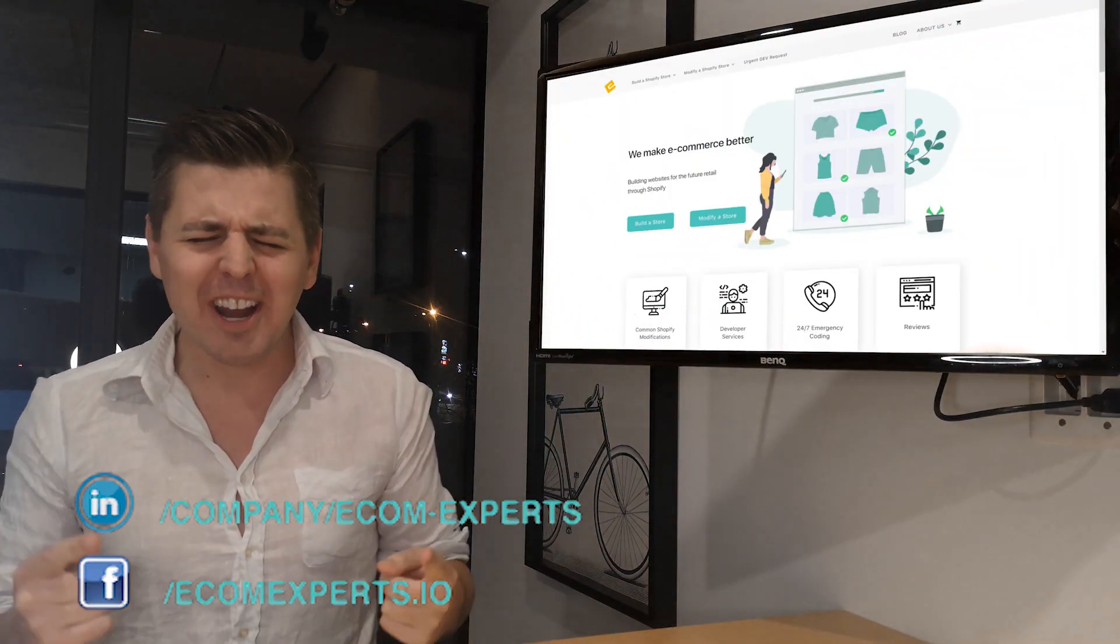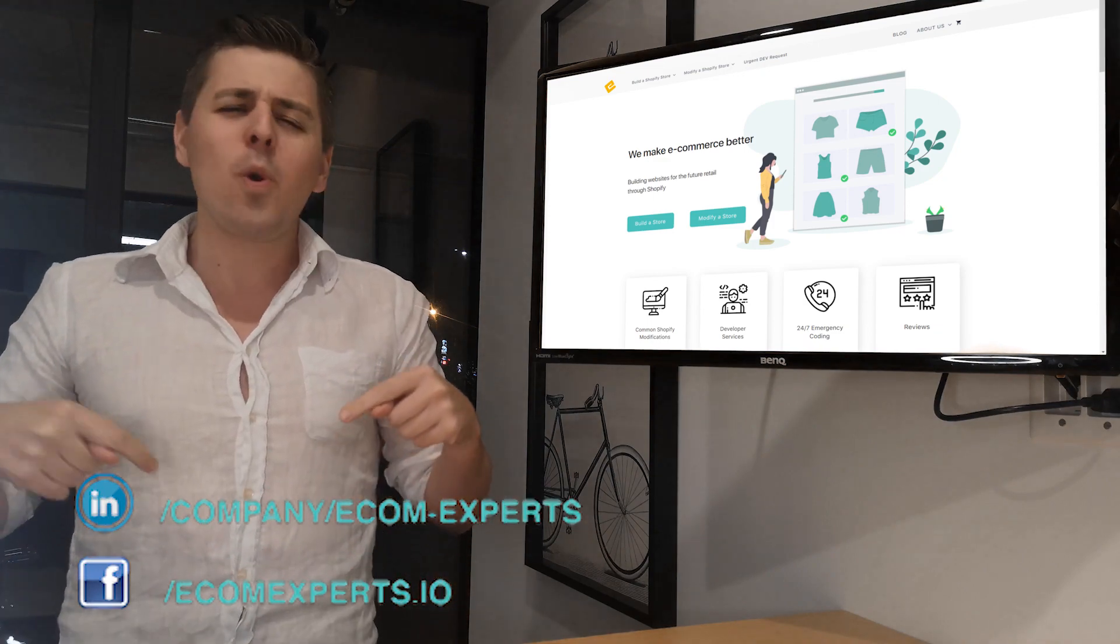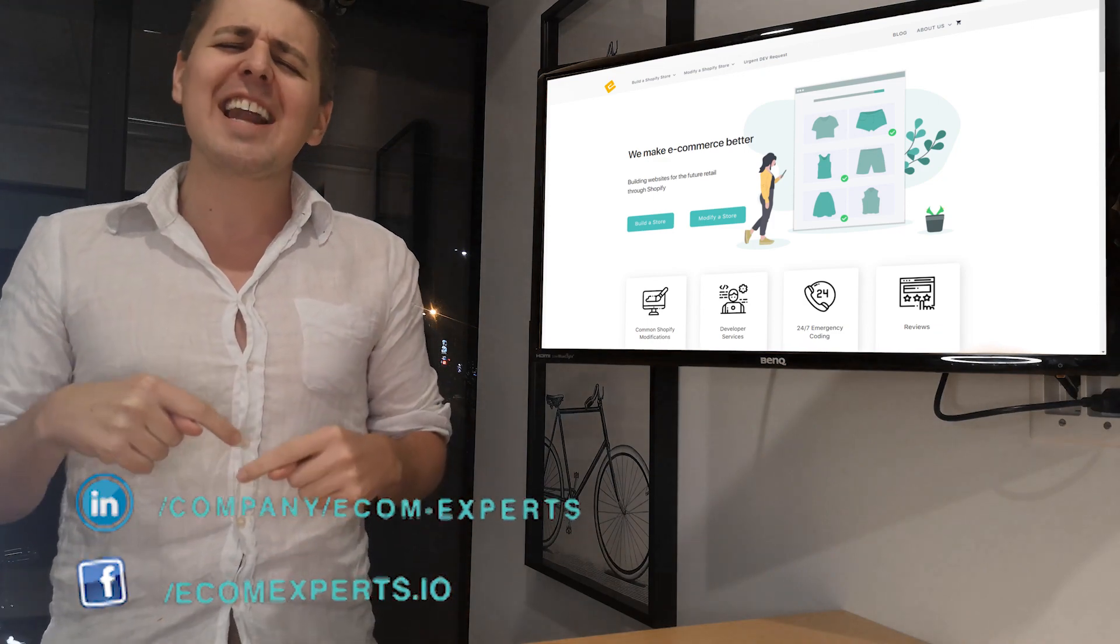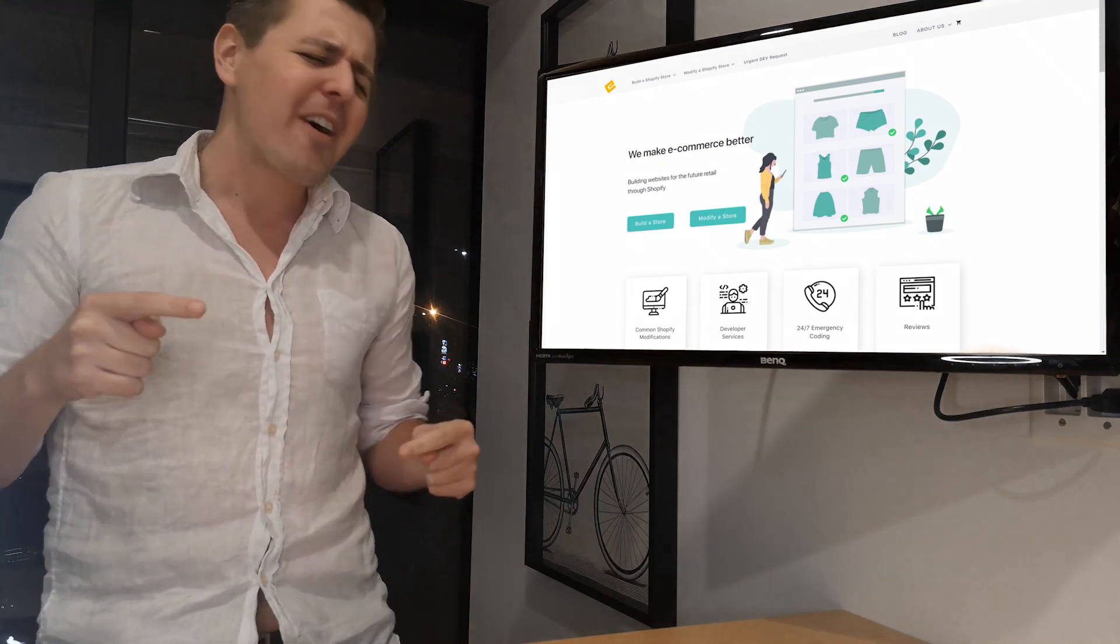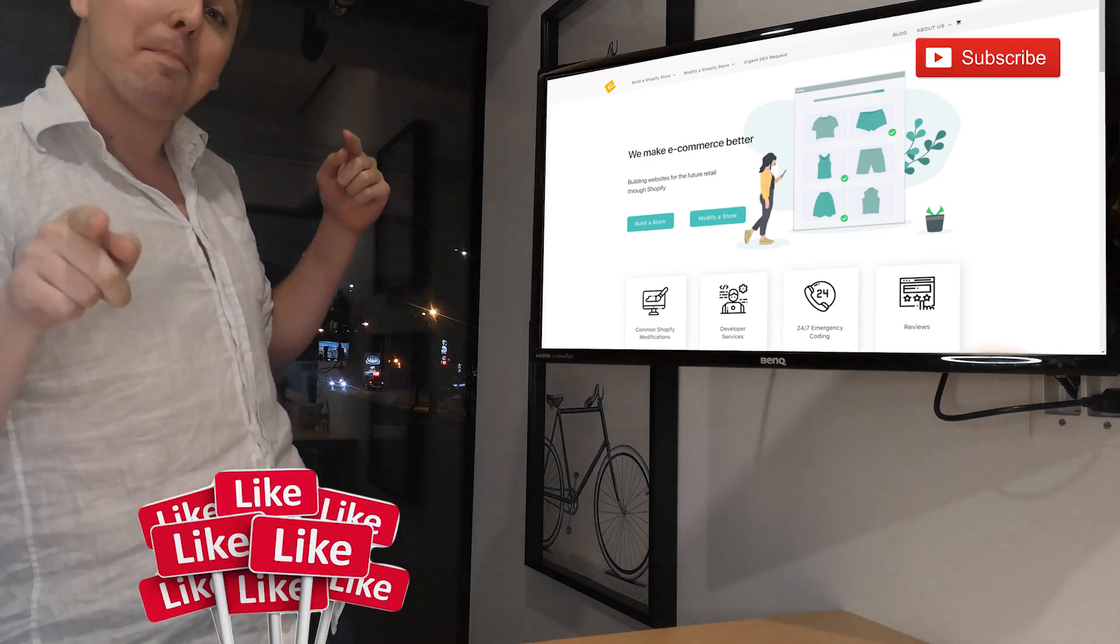Thank you so much for joining me. We will see you again in another Shopify review video. Don't forget to like and subscribe.